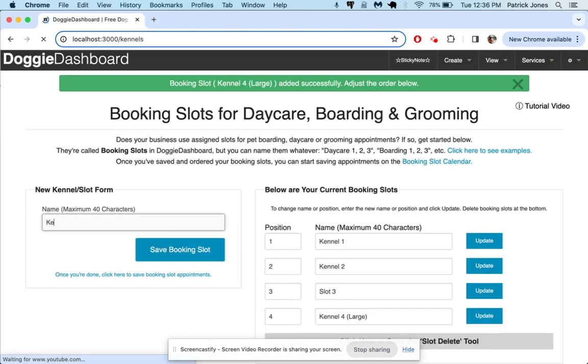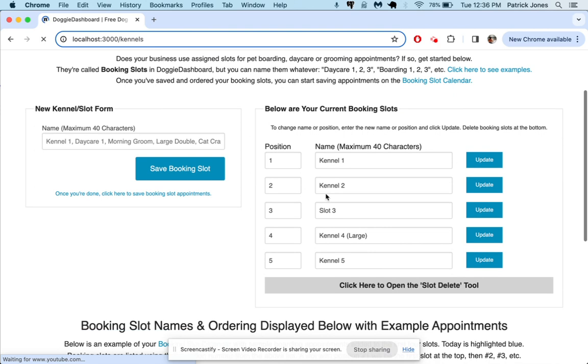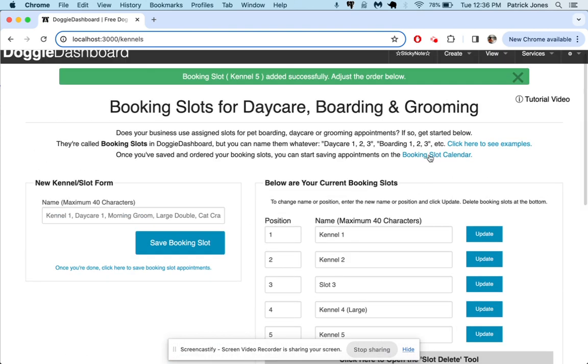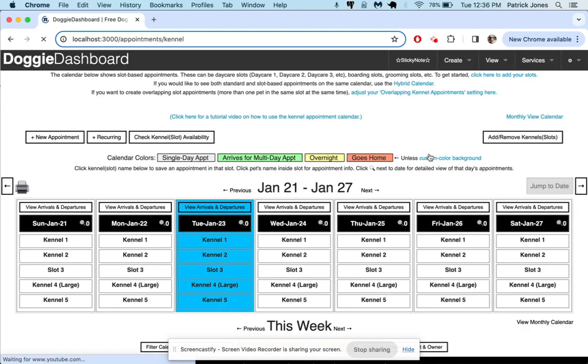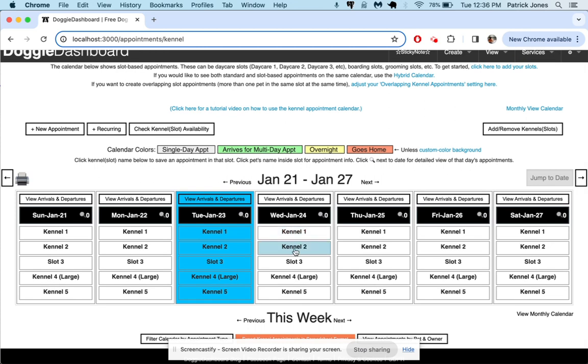We're just going to use a basic example here to show you how it works. There we go, we have five booking kennels right now. We'll go to our booking slot calendar and there you can see kennel 1, kennel 2, slot 3, kennel 4 large, kennel 5.